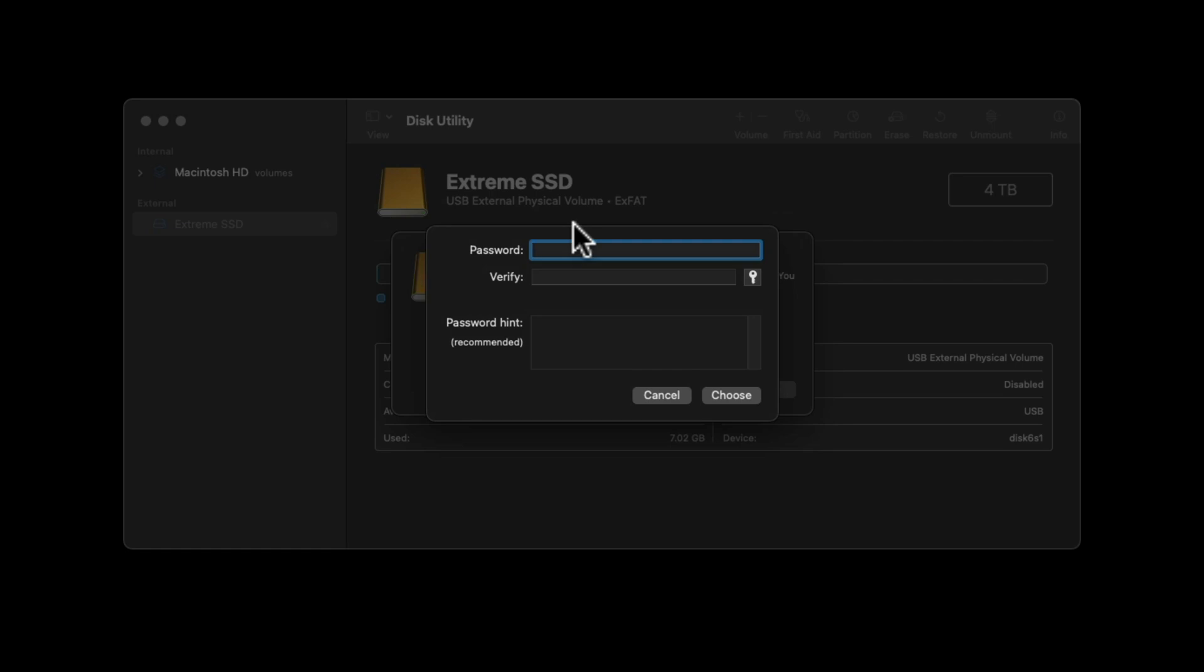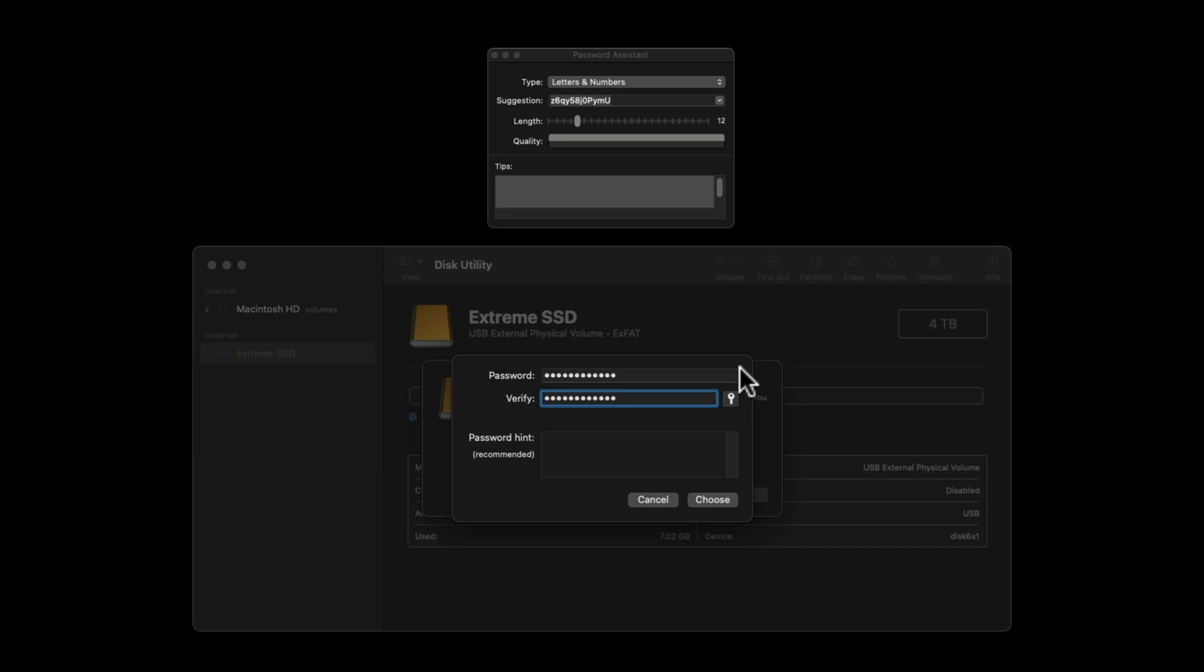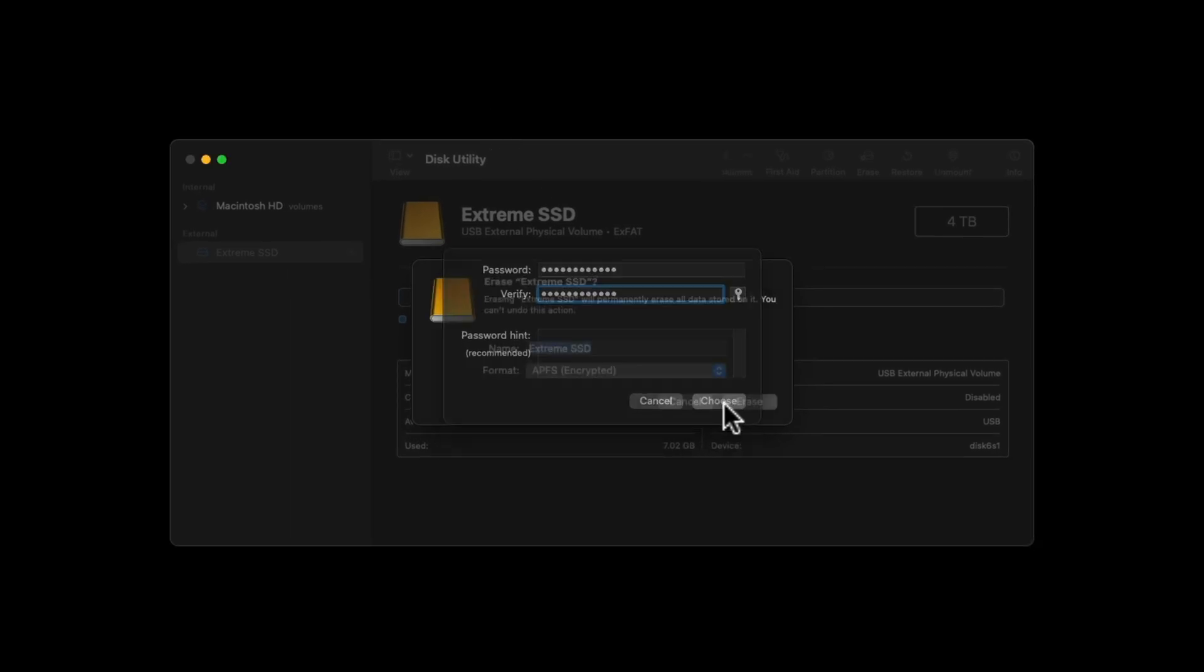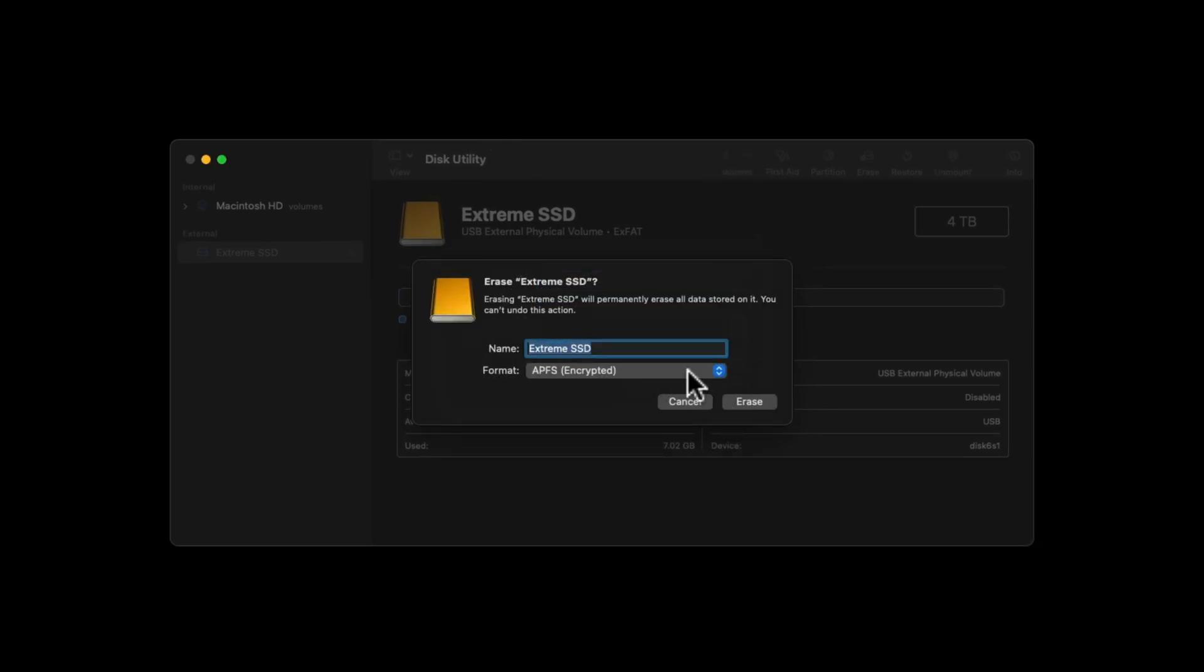You can put in a password. If you want a really strong password, you can press the key, and up here it gives you a good suggestion. But I'm not going to use that. I'm just going to use one I can actually remember, and then I'm going to press Choose. Give it a name, so I'm just going to call it Extreme SSD 4TB so I know which one it is.